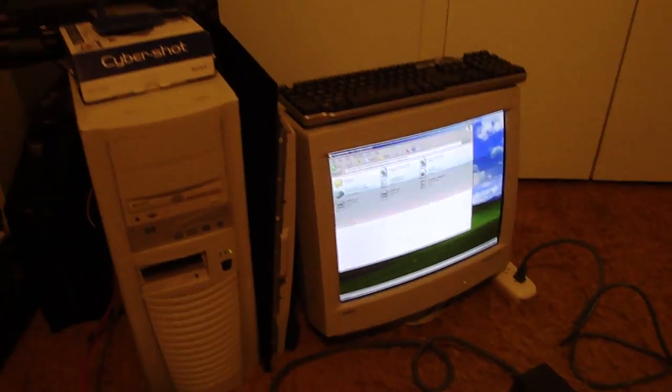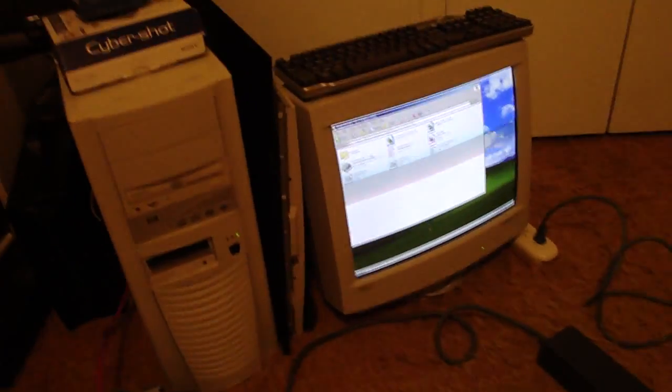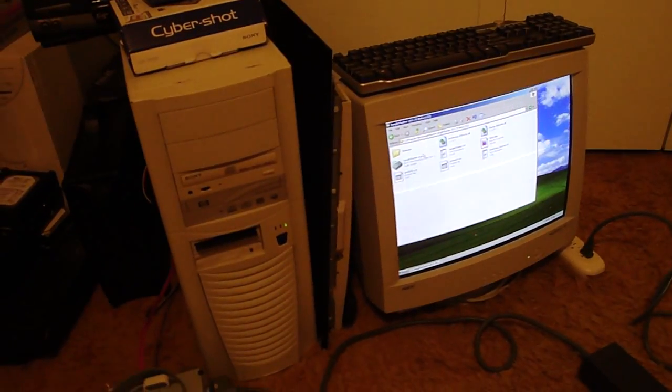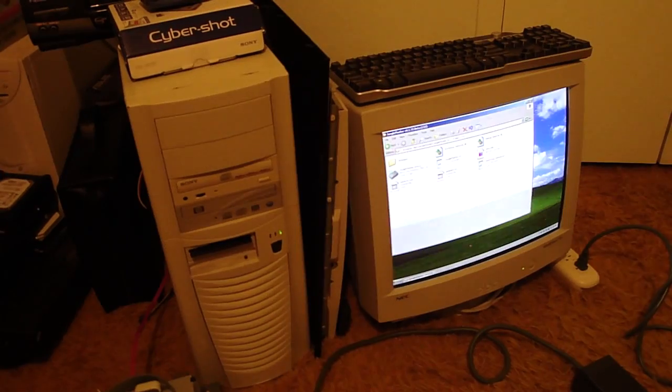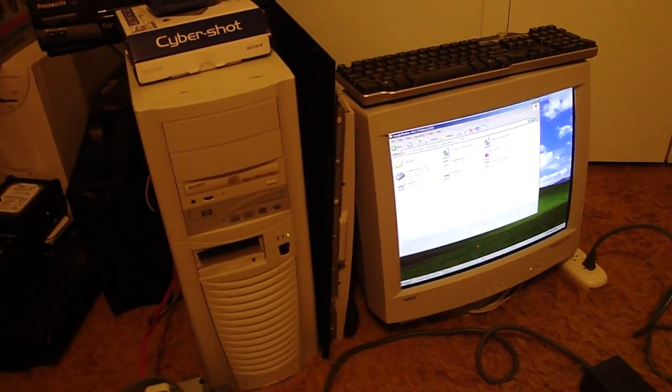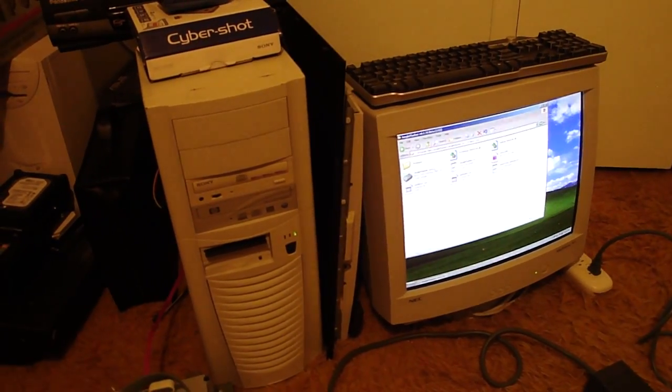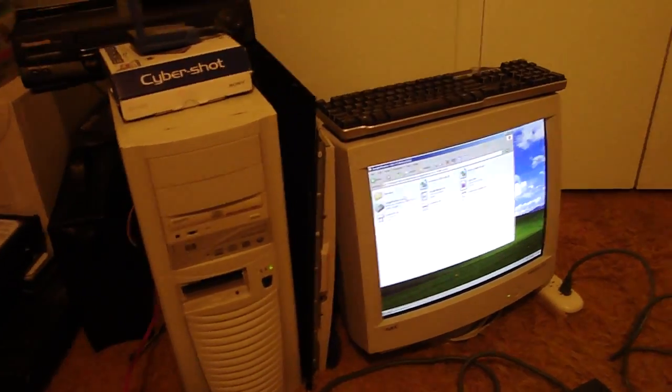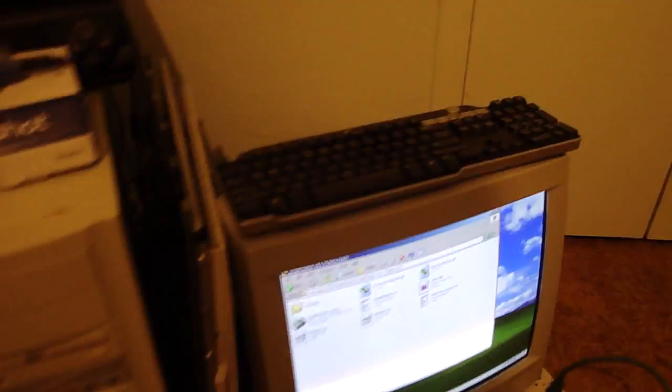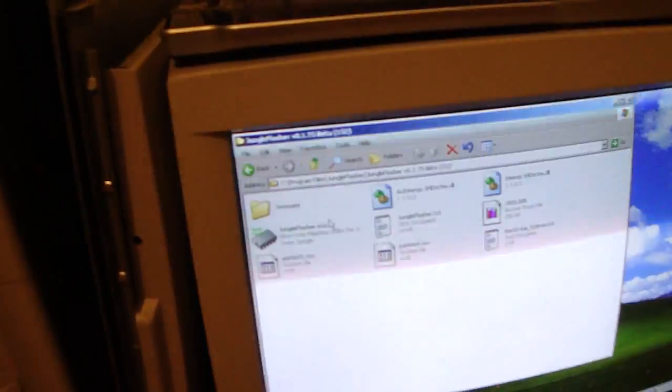Alright guys, welcome back. Now I'm going to show you how to flash from stock to the Samsung LT. Let's go ahead and get started. The first thing you want to do is make sure you get